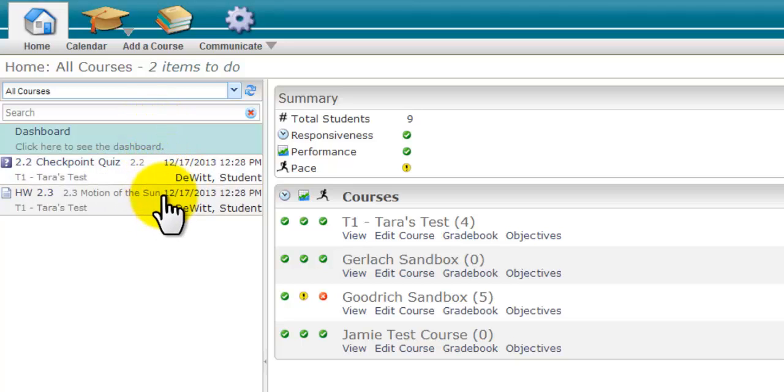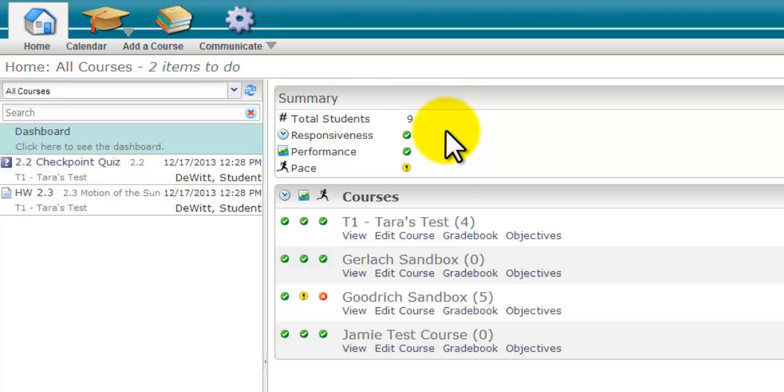The summary chart allows you to show how well your students are doing and progressing through the course, as well as a summary of your responsiveness in grading assignments, posts, and exams.